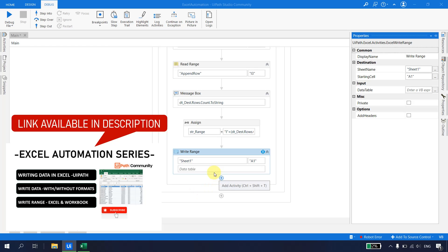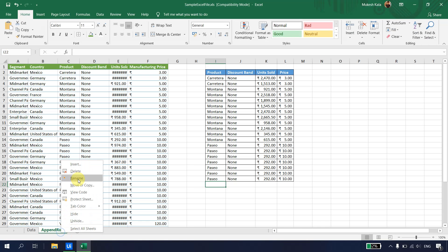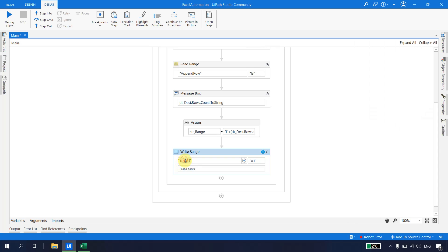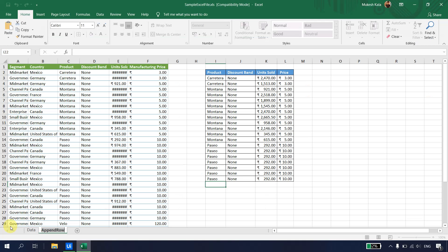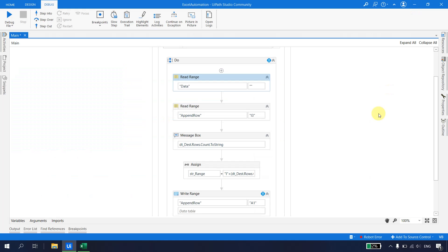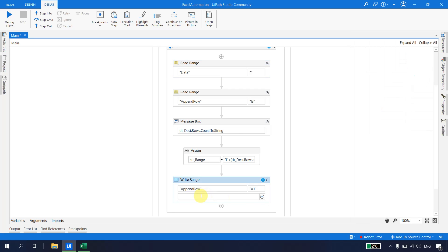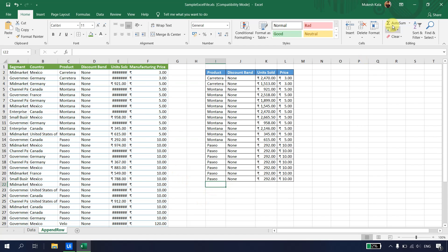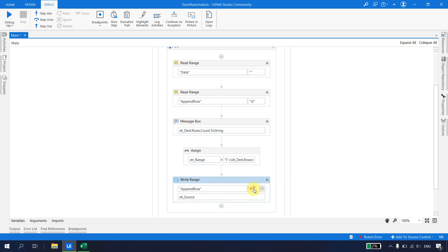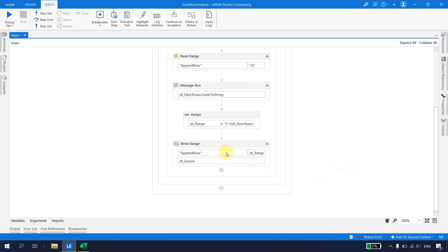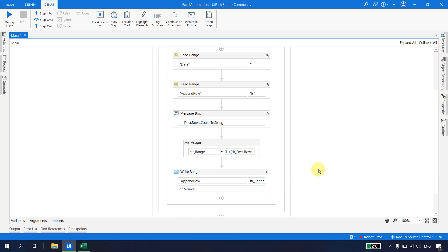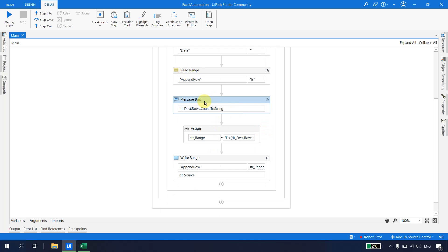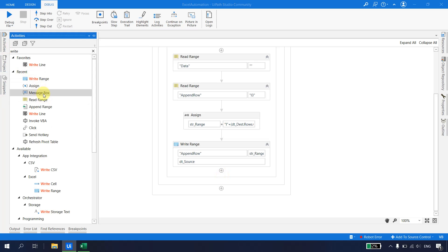To recap the workflow: we read source data into 'dt_source'; we read the Append Row sheet from I3 into 'dt_destination' to get the row count; we calculate the target cell as 'I' + (count + 4).ToString stored in 'str_range'; then we use Write Range with sheet 'Append Row', cell 'str_range', and data table 'dt_source'. A completion message box is added at the end.